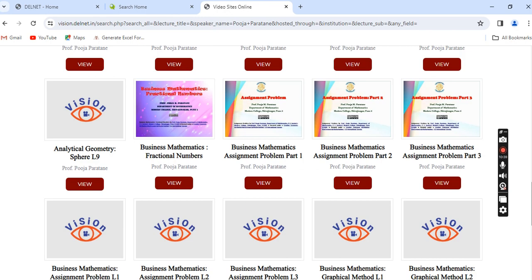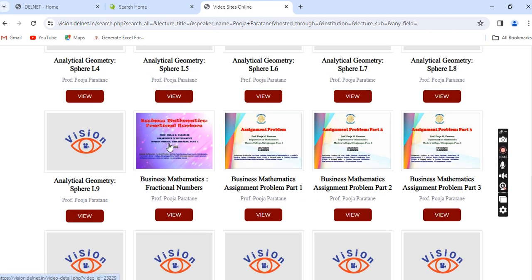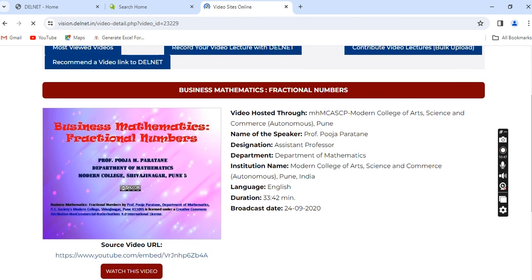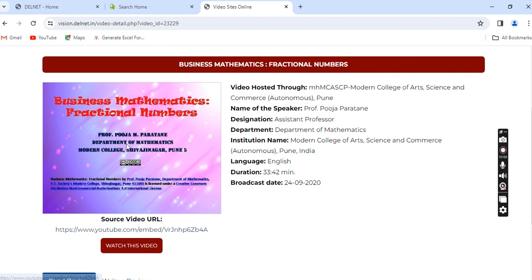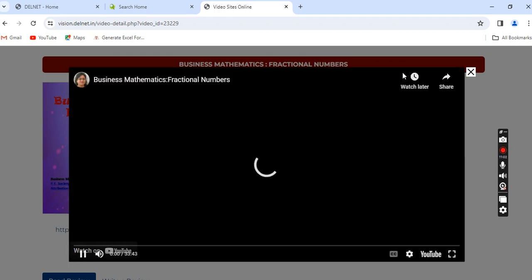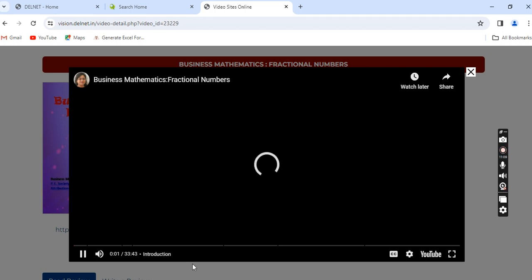We will view one of her videos on business mathematics. The details provided include the speaker's name, designation, department, and broadcast date. Click 'Watch video' — this is a video of 33 minutes and 43 seconds.